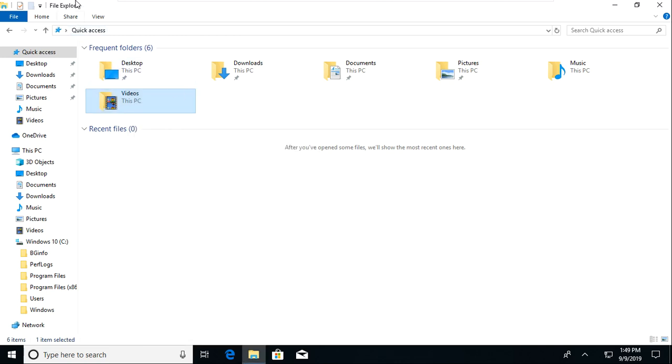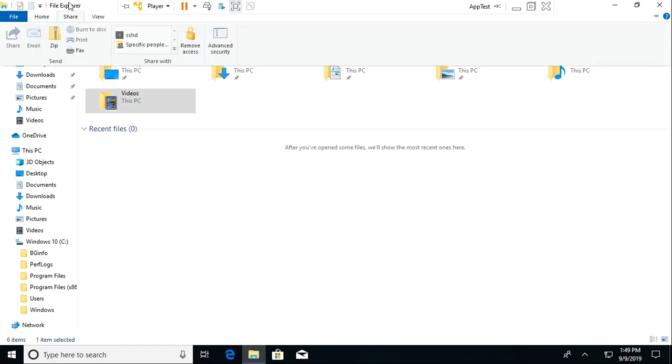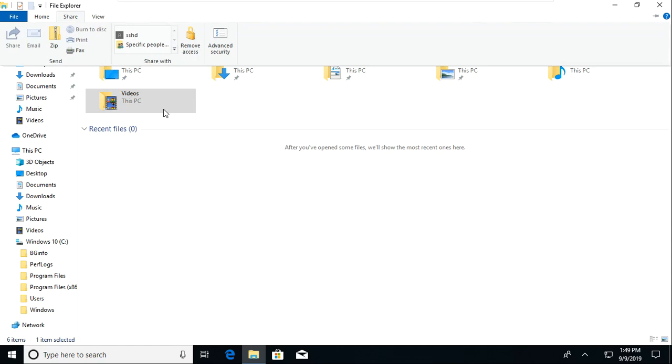You can also go to Share and you can do things like Share, email it, zip the folder so it's easier and more compact for sharing. You can fax it, print it, burn it to a disk. You can remove access from certain users and you can go to Advanced Security Options if you wish to.